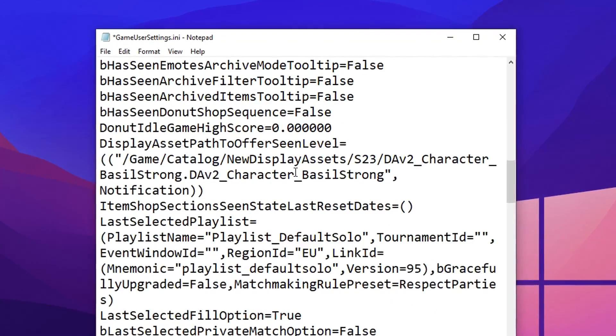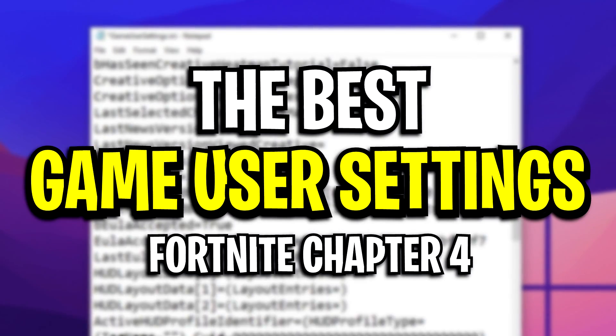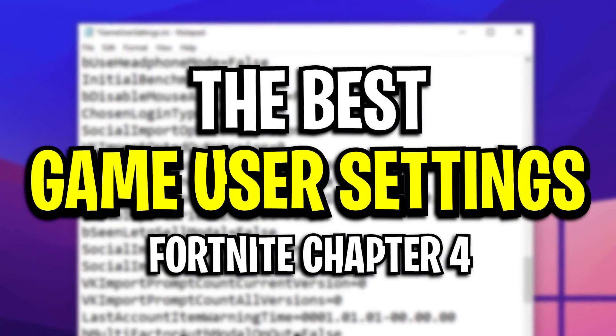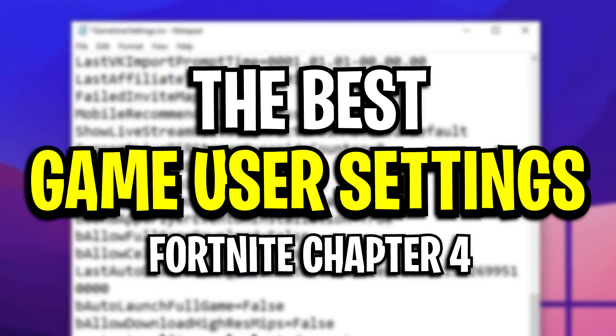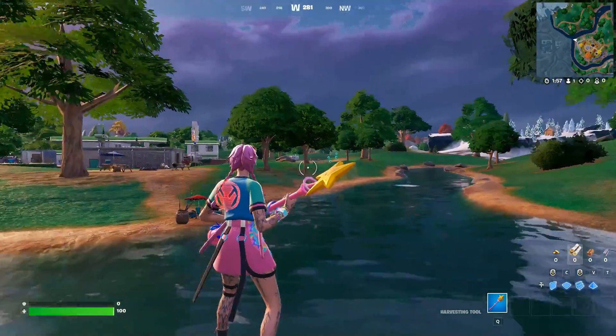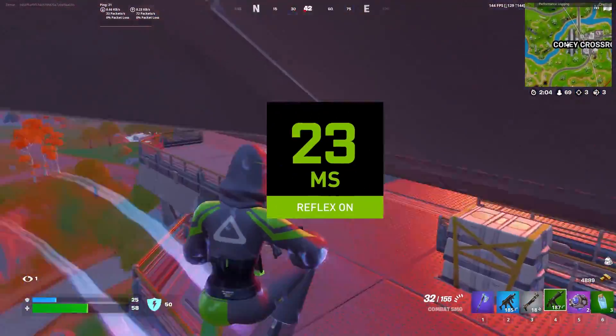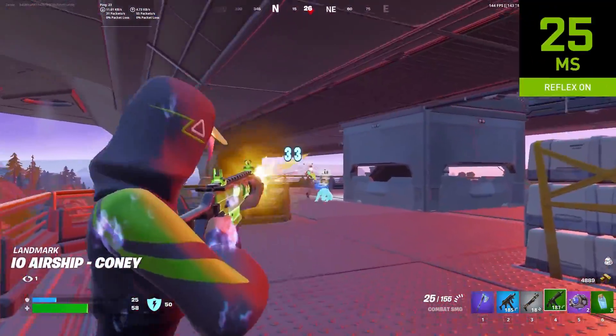In this video today, I'm going to showcase the best game user settings that you should be using in Fortnite Chapter 4, so you get the highest FPS possible and the lowest amount of input delay.